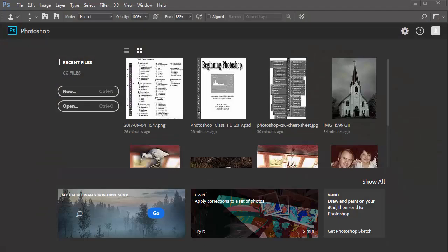Hello and welcome to the intro video for this class. We're going to look at opening Photoshop for the very first time. Now you won't see this screen when you first open — with the images, you'll see this down here at the bottom.